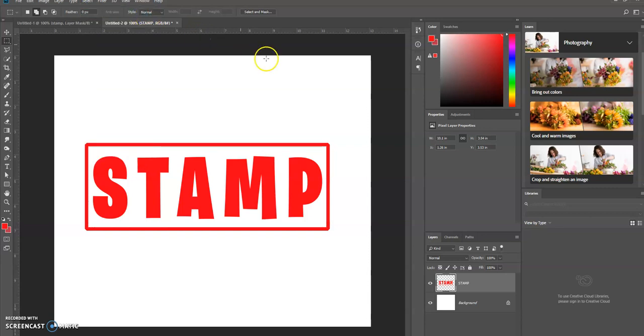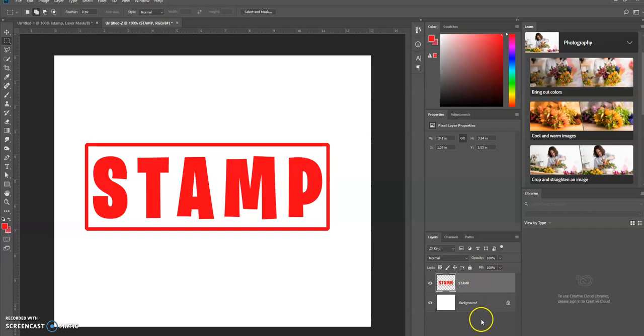Okay, now we're going to create a layer mask on this layer. So we're going to go down to the bottom of the layers panel and select layer mask.